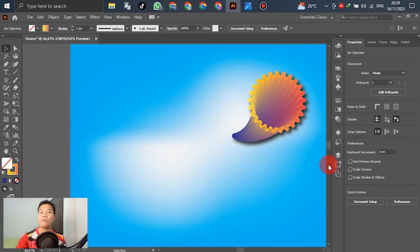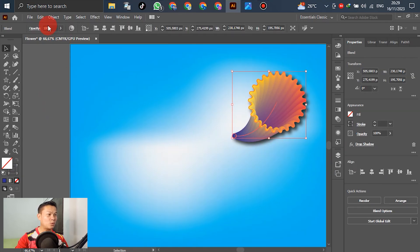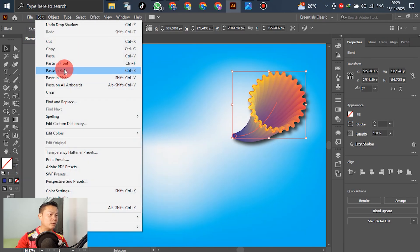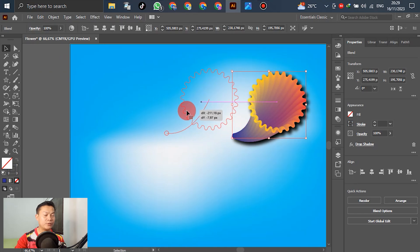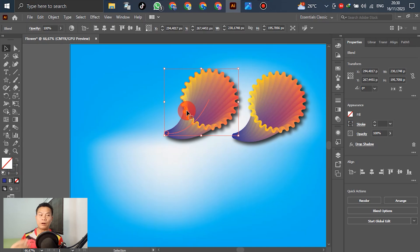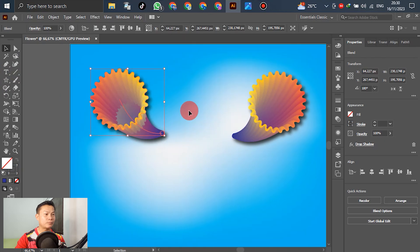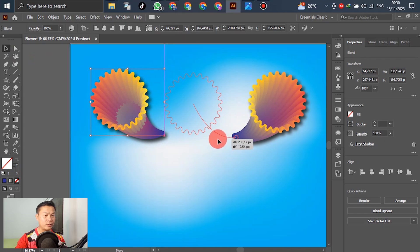For the next step, we'll duplicate the flower to make two flowers. Select it, go to Edit > Copy, then go to Edit > Paste in Front. Now we have two flowers. Select the second one and go to Flip — Align Horizontal — to flip it horizontally. Now the flower is flipped and joined with the original flower.